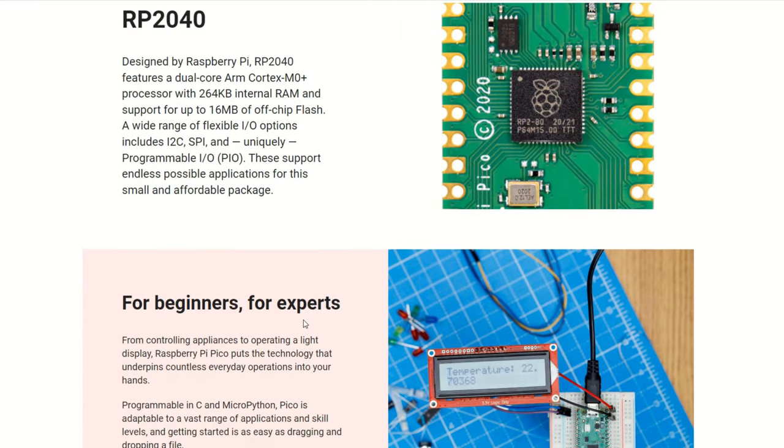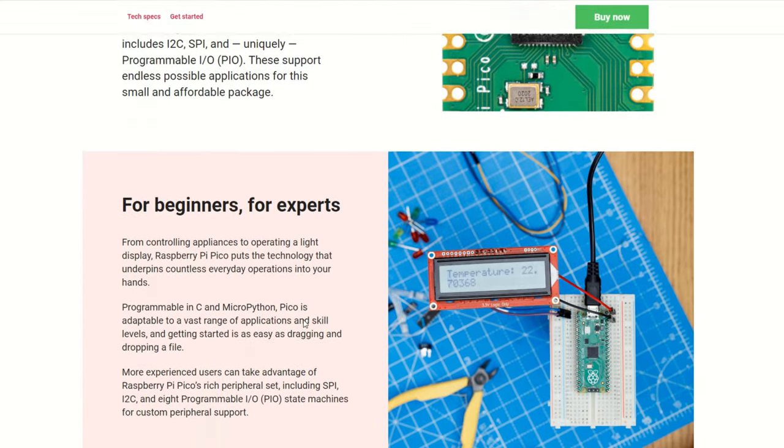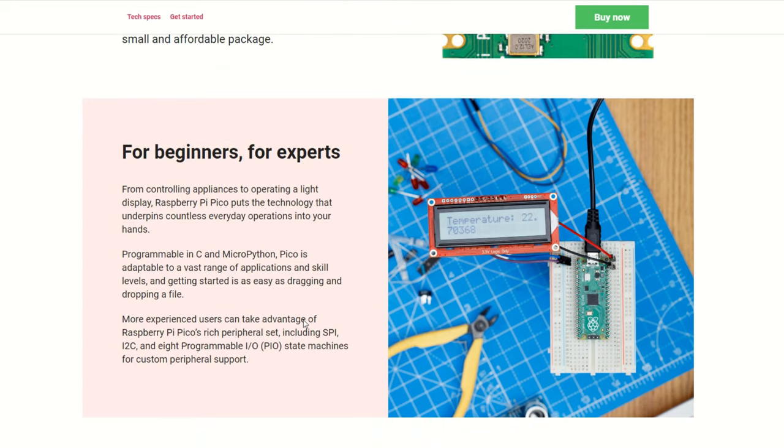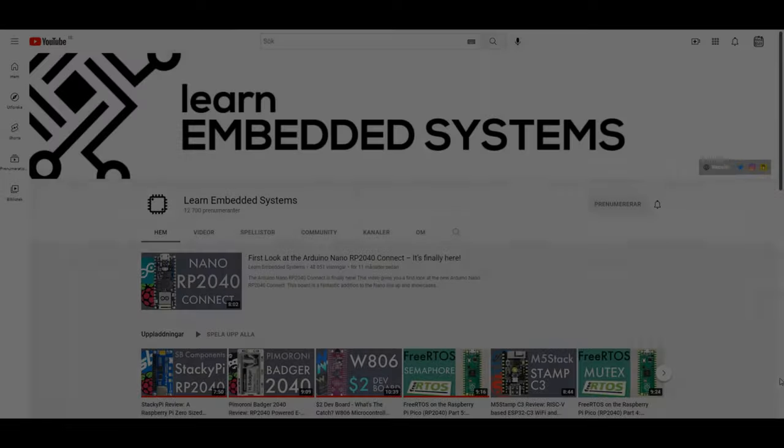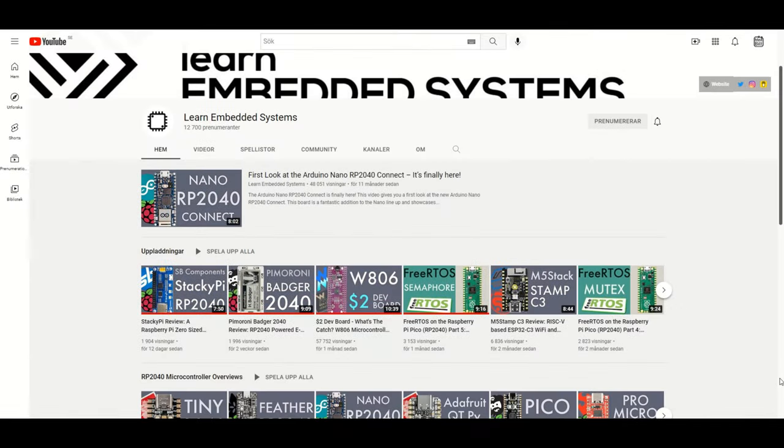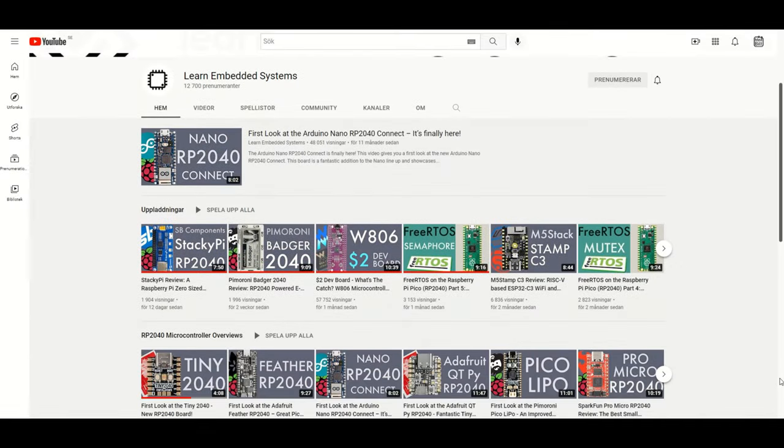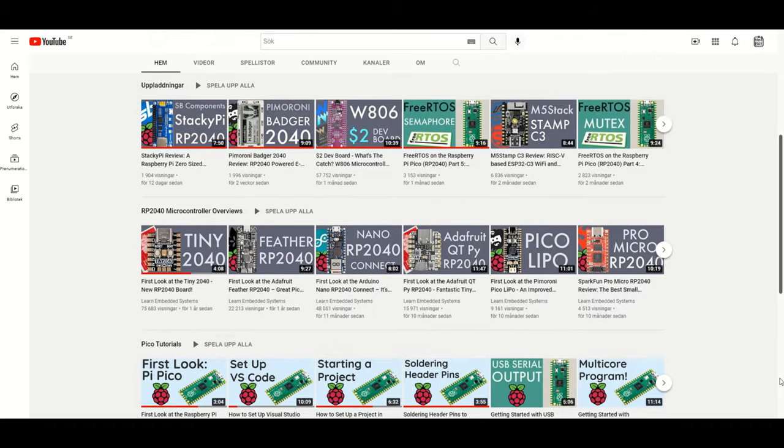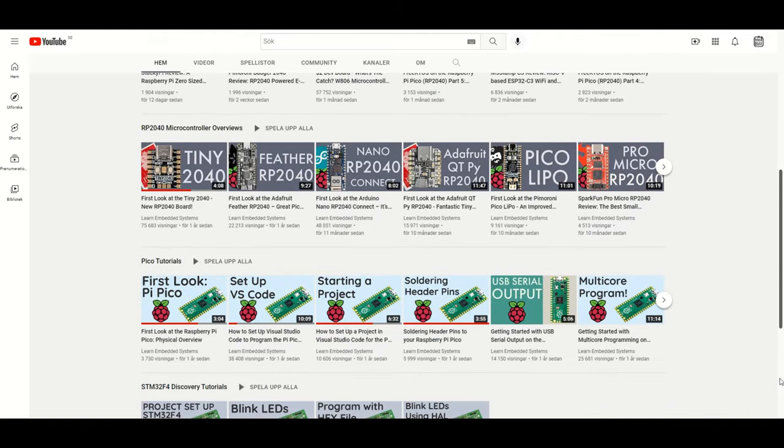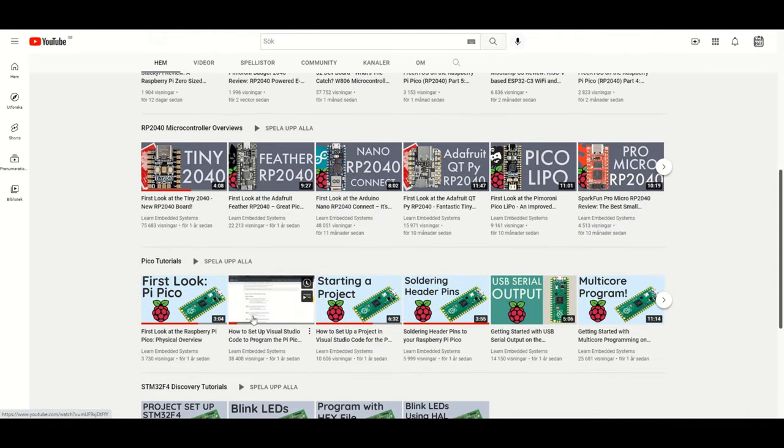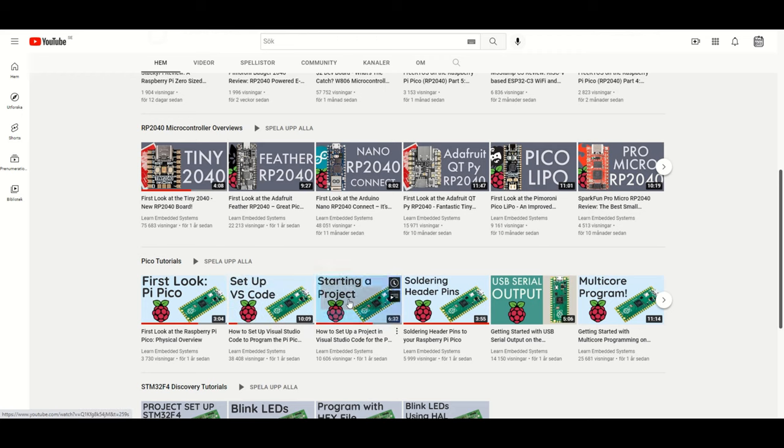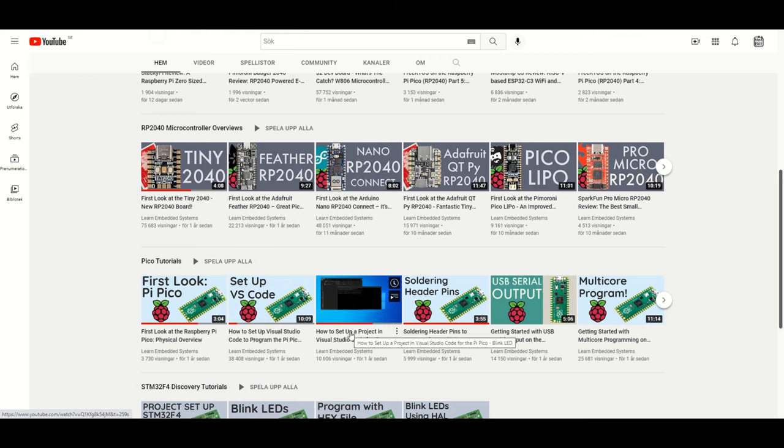Software development can be done with MicroPython or C++. And since I prefer to work in C, I decided to go for a bare metal ARM toolchain integrated with Microsoft Visual Studio Code. I found this great YouTube channel that has two videos that shows how to set up the toolchain, and also to set up the first project using the Raspberry Pi Pico SDK.